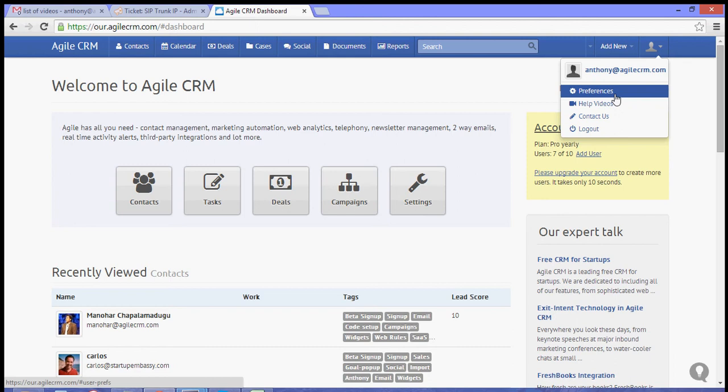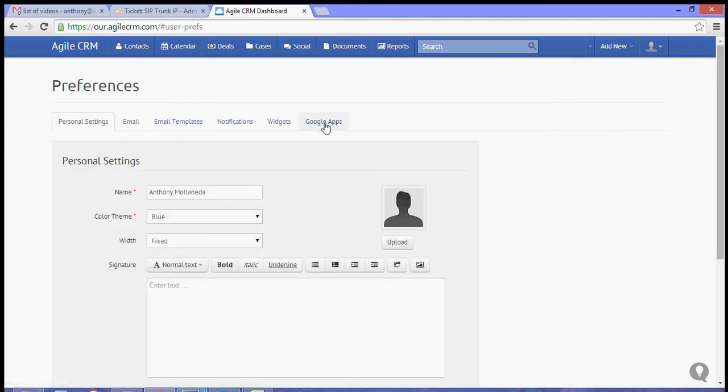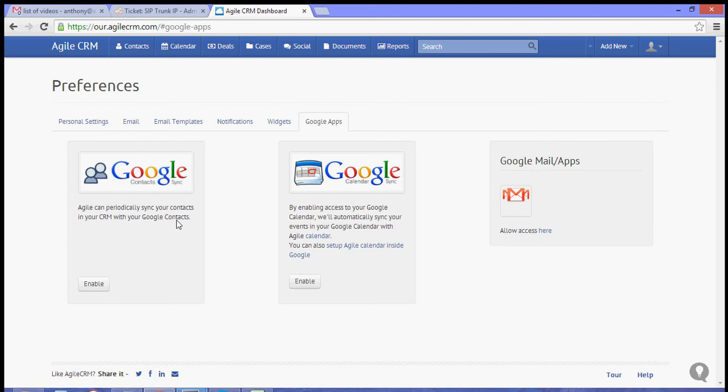To start, let's go to preferences and the Google Apps tab. Under the Google Apps tab, you will see the Google Contacts option to sync. What you need to do is hit Enable.